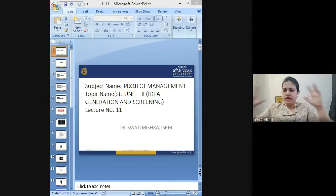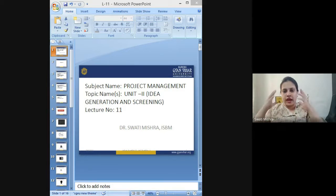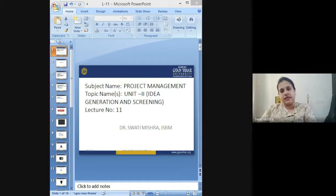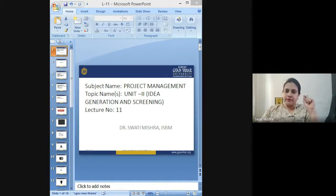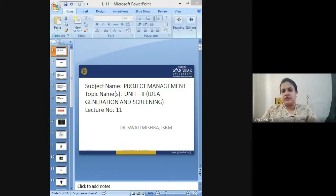They are asked to review those project ideas which have already been screened out, and a final rating is given to these ideas.